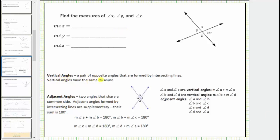Vertical angles are opposite angles that are formed by two intersecting lines. Vertical angles have the same measure. Looking at this diagram of two intersecting lines, we have two pairs of vertical angles. Angle B and angle D are vertical angles and have the same measure. Angle A and angle C are vertical angles and have the same measure.